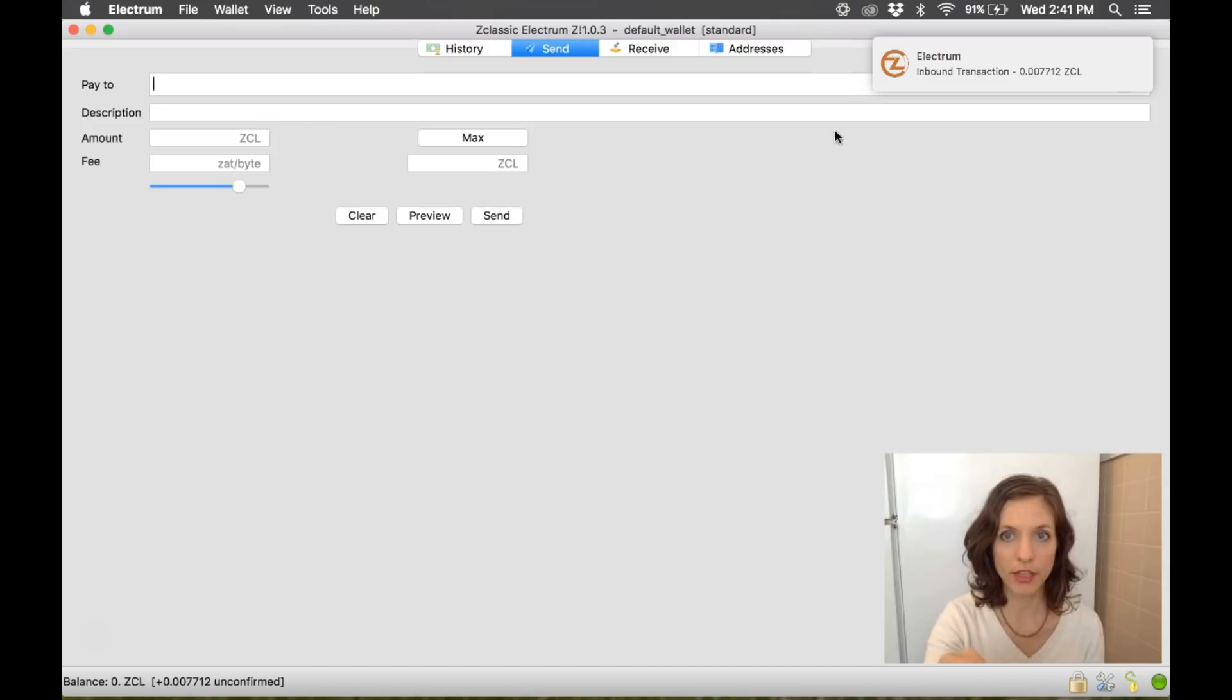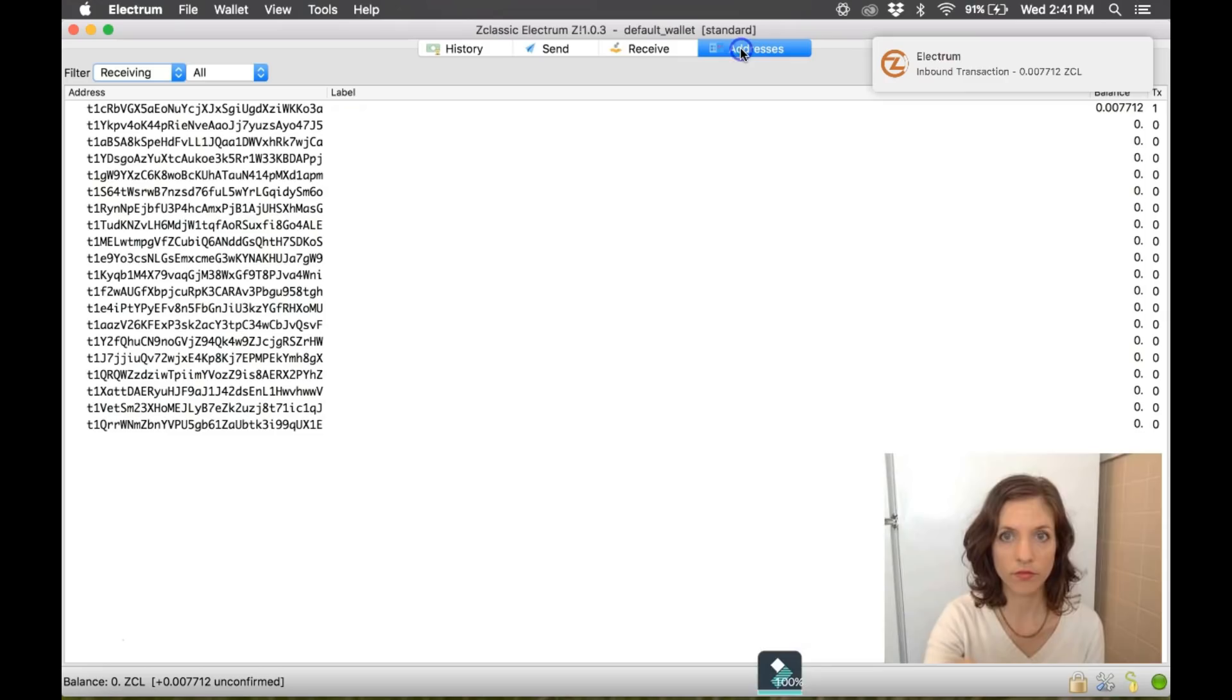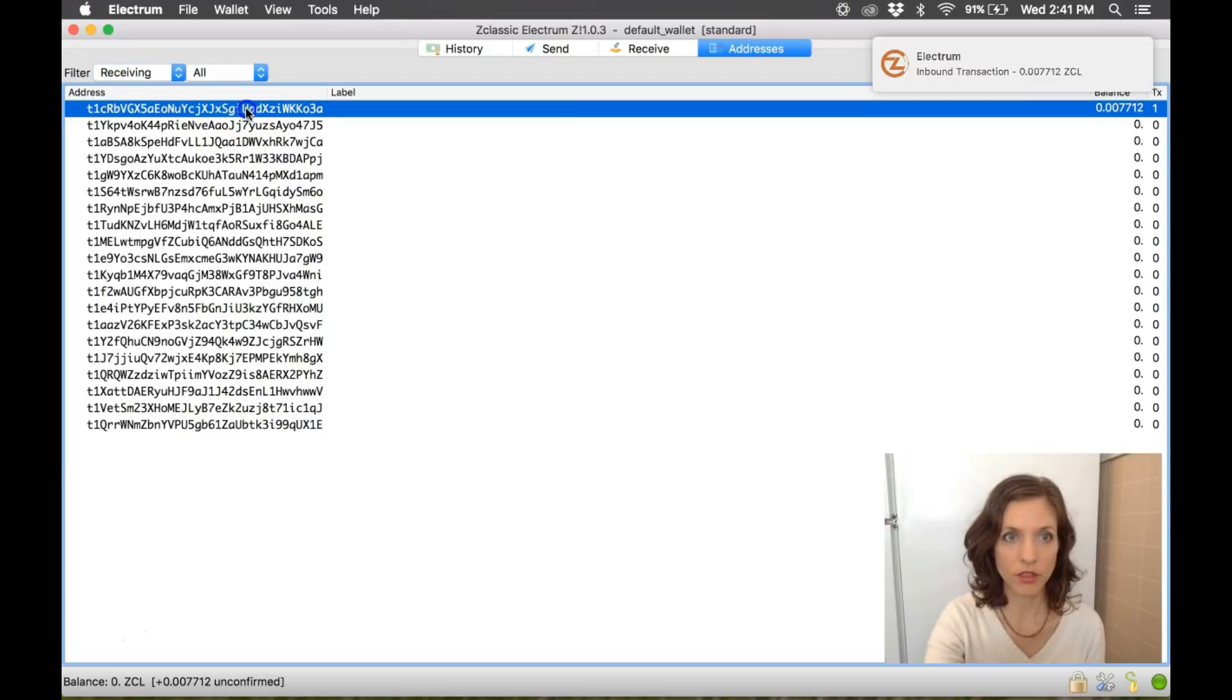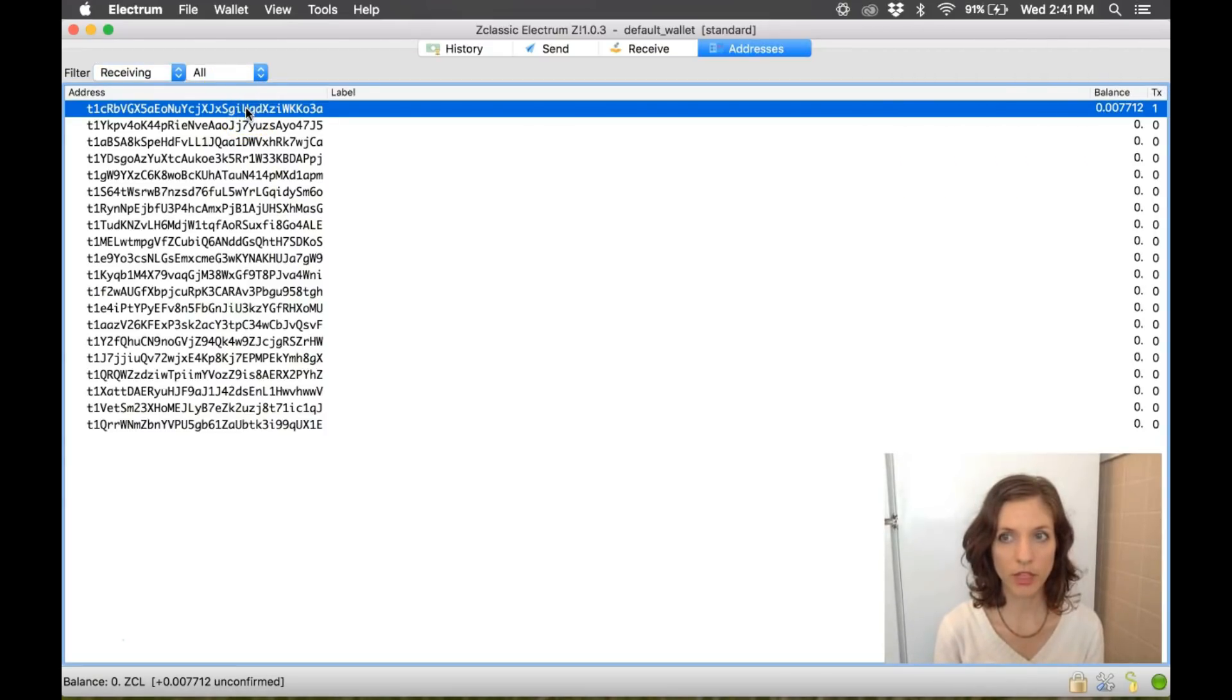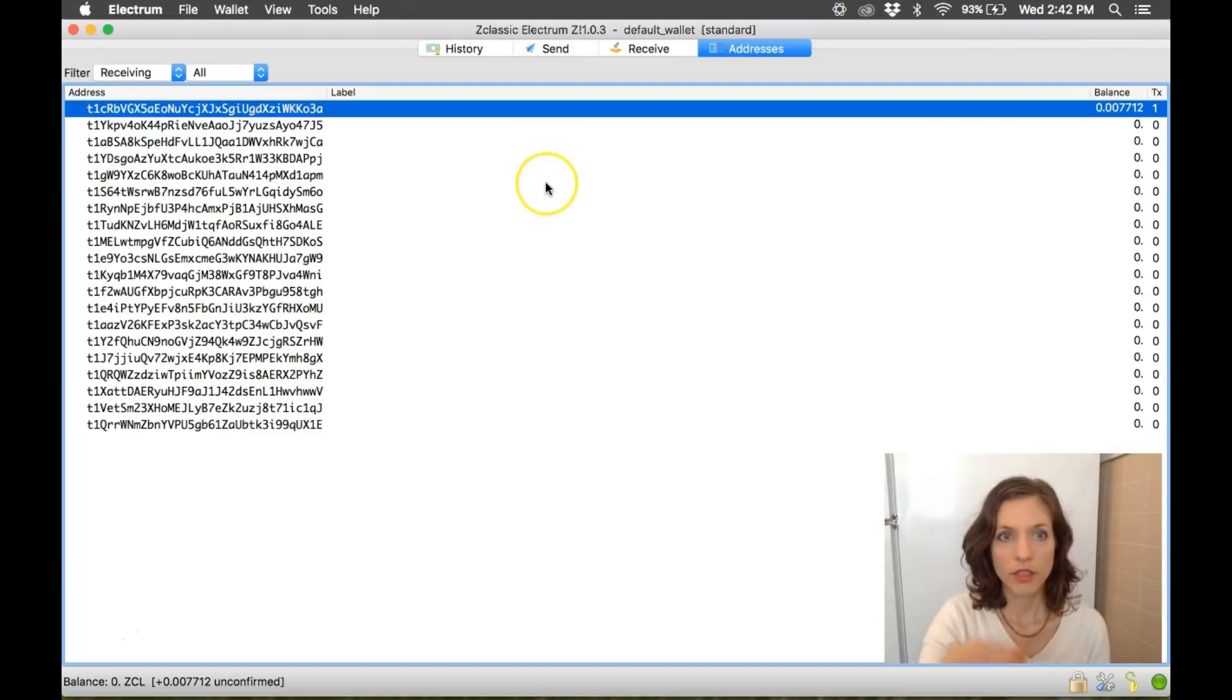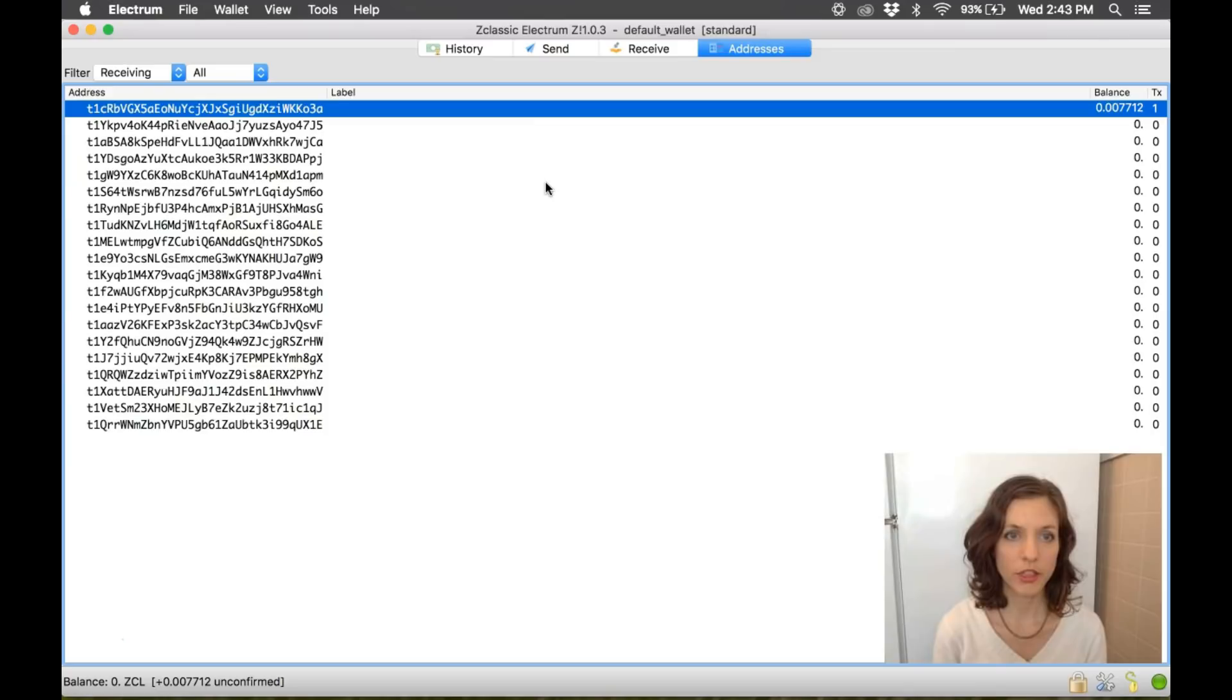Bound transaction. And here is my address with that new balance. And that is how you sweep private keys into the Electrum wallet.